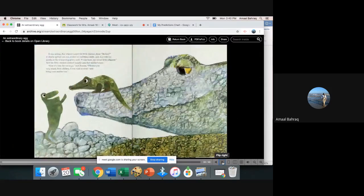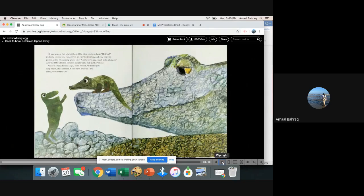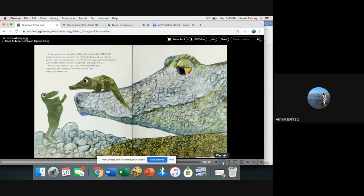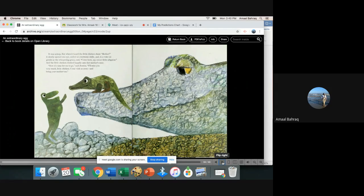It was asleep, but when it heard the little chicken shout mother, it slowly opened one eye, smiled an enormous smile, and in a voice as gentle as the whispering grass said, come here my sweet little alligator. And the little chicken climbed happily on her mother's nose.